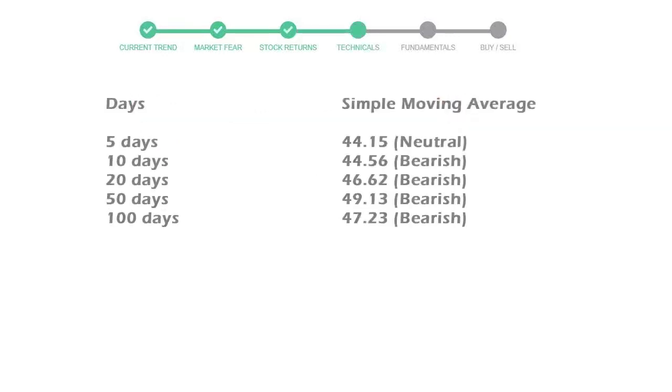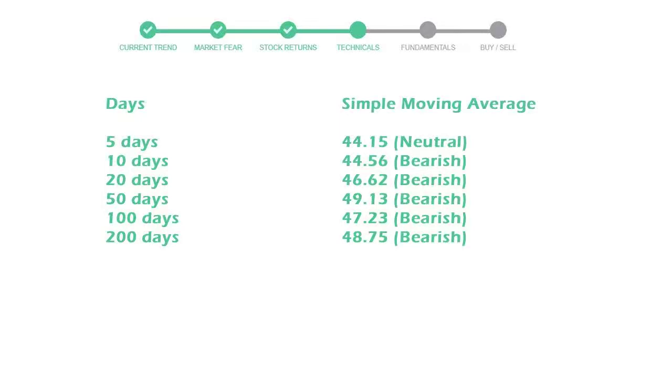Now let's have a look at simple moving average data. Moving average indicates what could be the next footprint of the stock price in near future. 5-day average is 44 with a neutral indication, 10-day is 44 with a bearish indication, 20-day average is 46, which is a bearish signal.